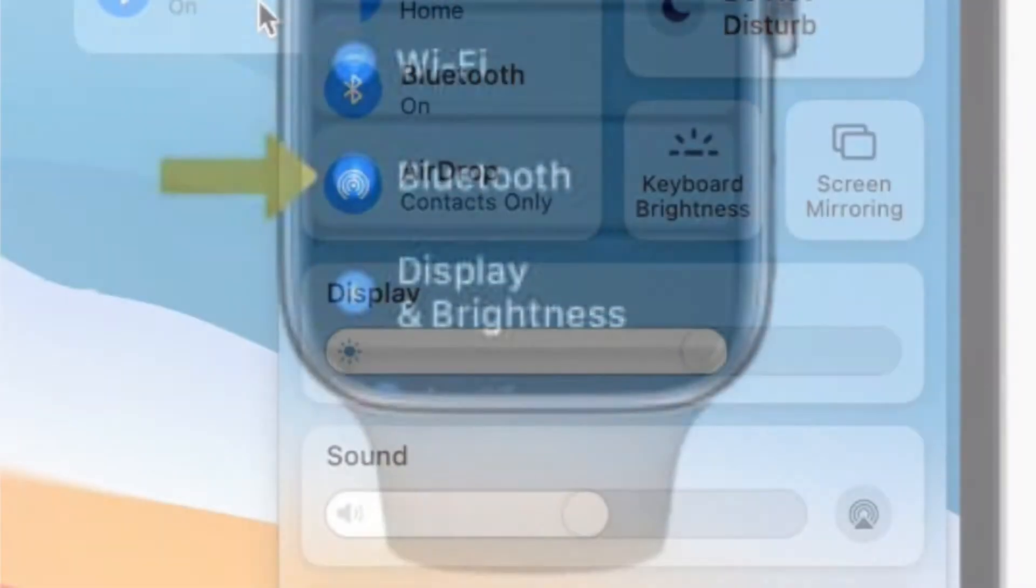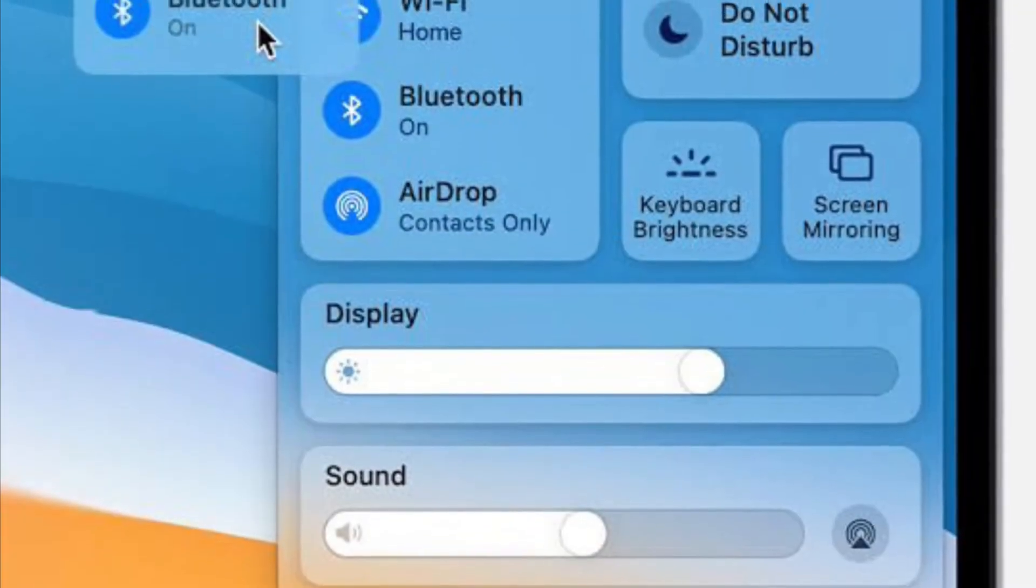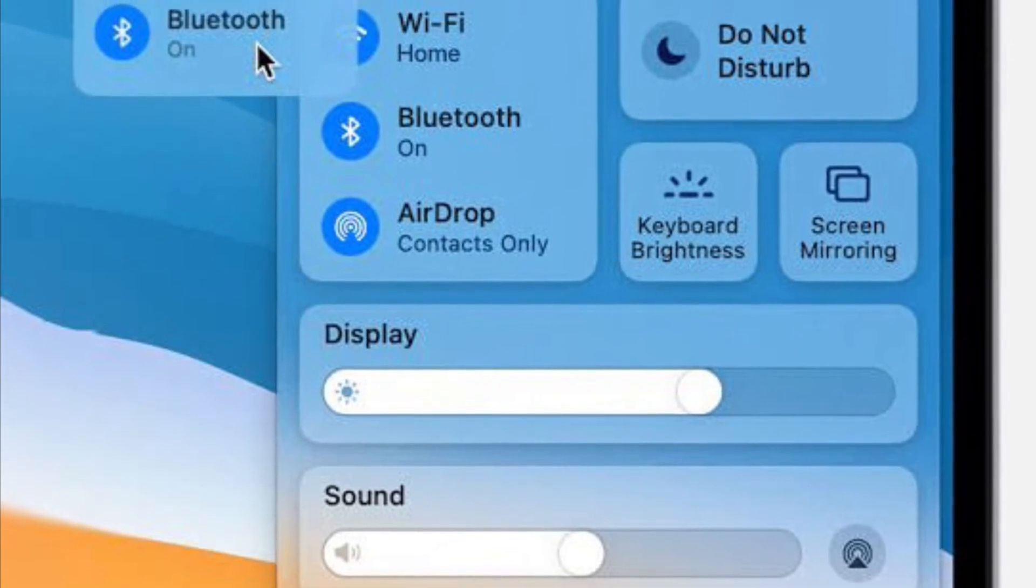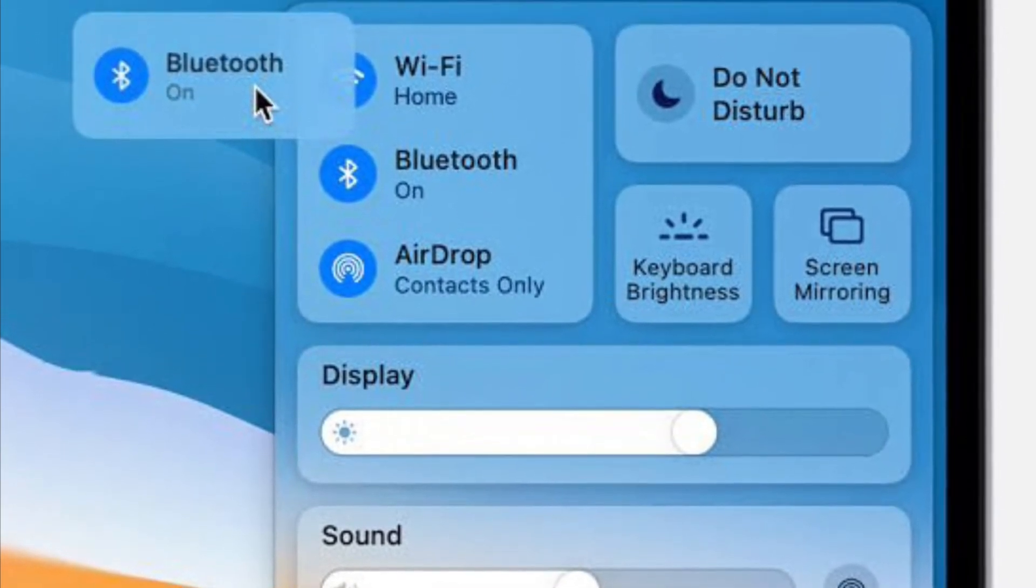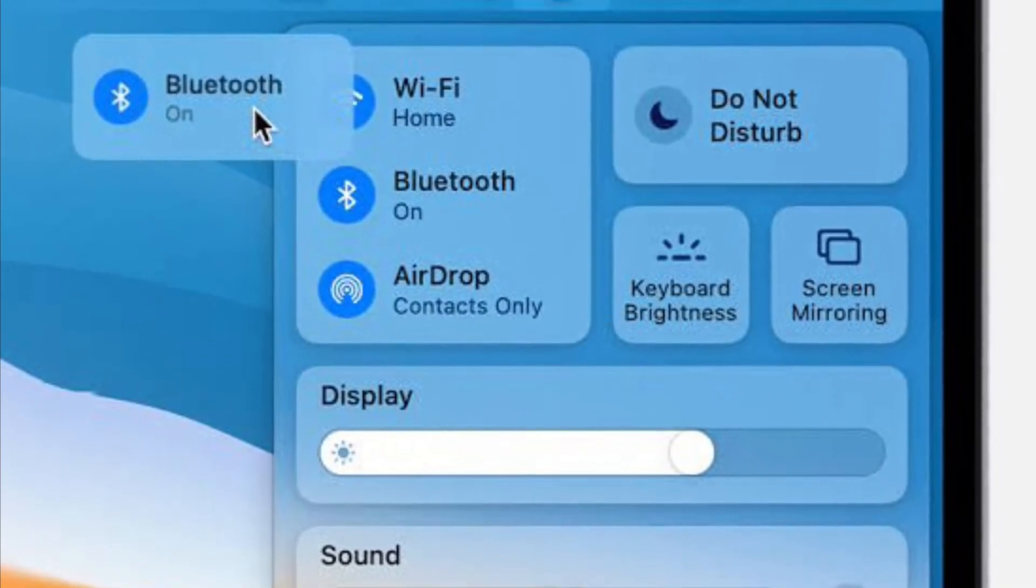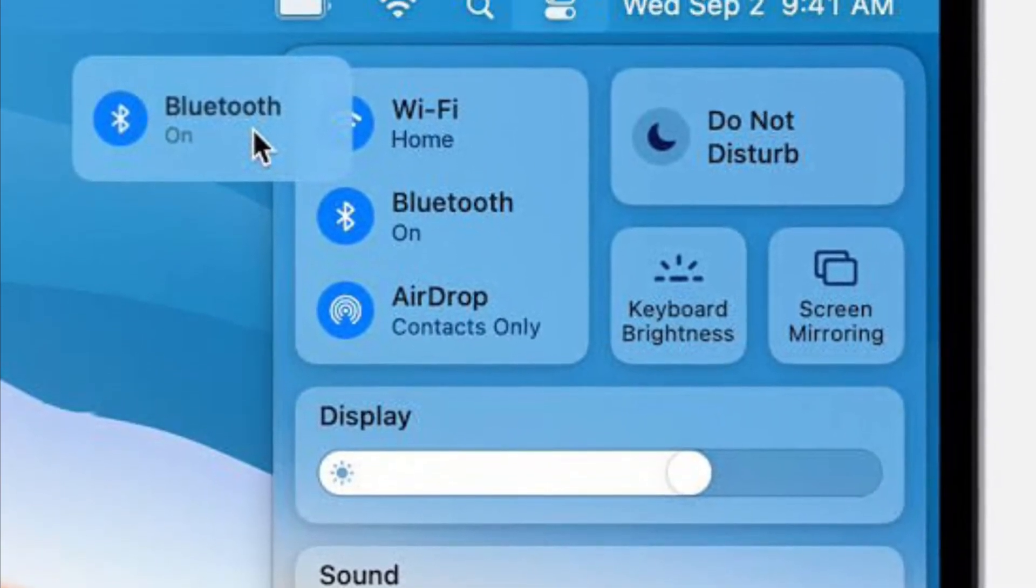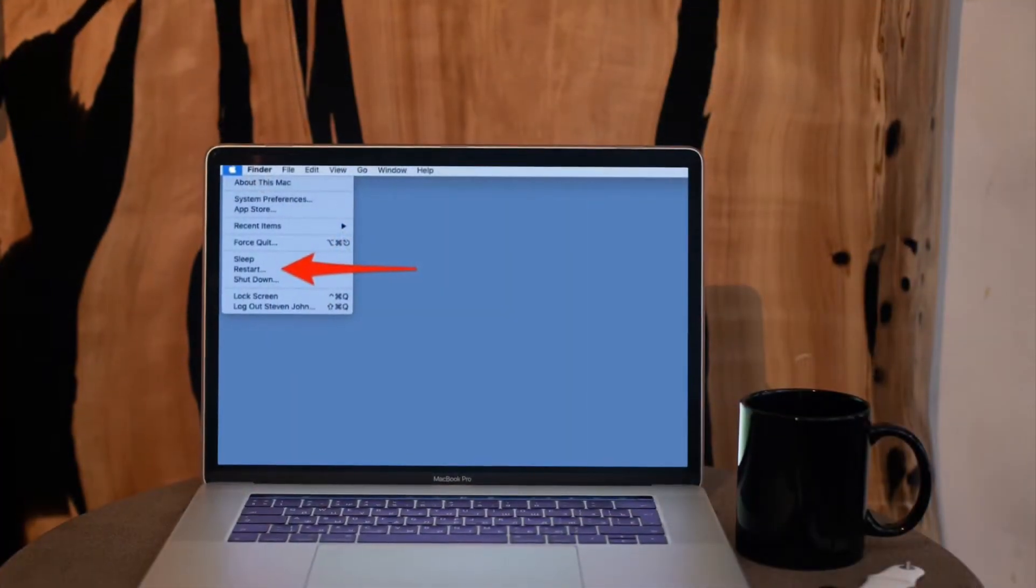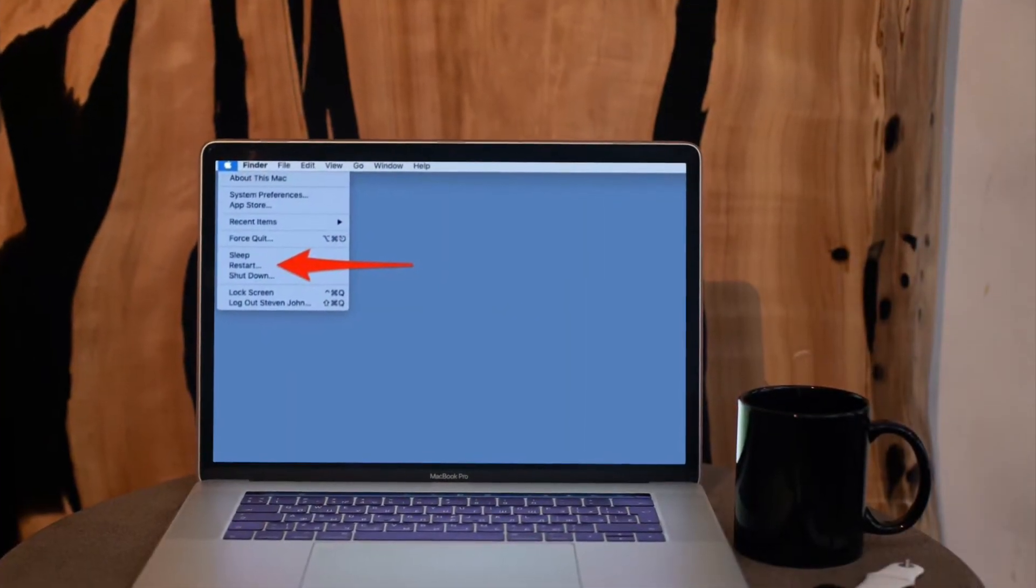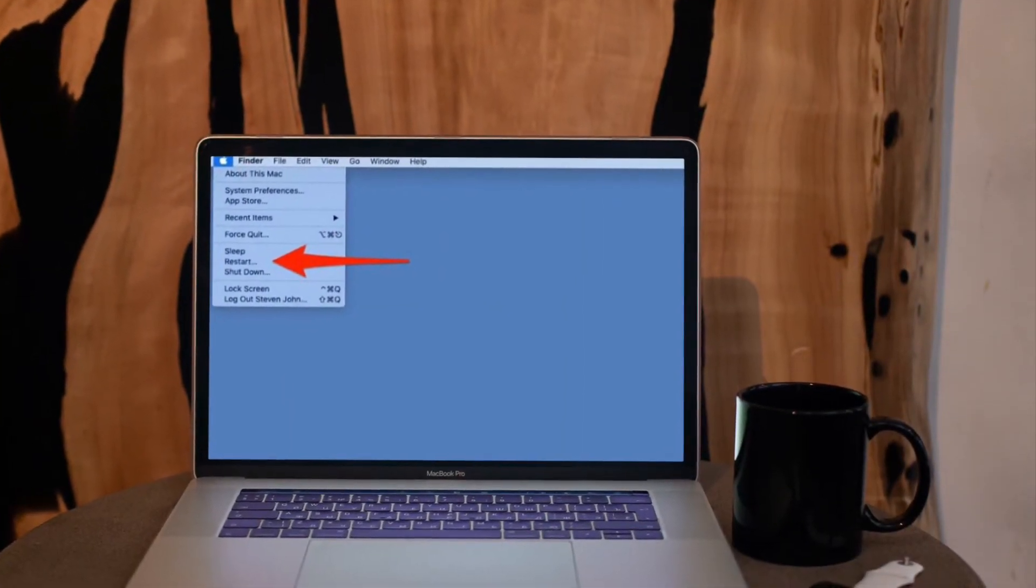On your Mac, click on the WiFi menu and then turn it off. Then click on Bluetooth menu and then turn it off. After that, restart your Mac and then turn on WiFi and Bluetooth.